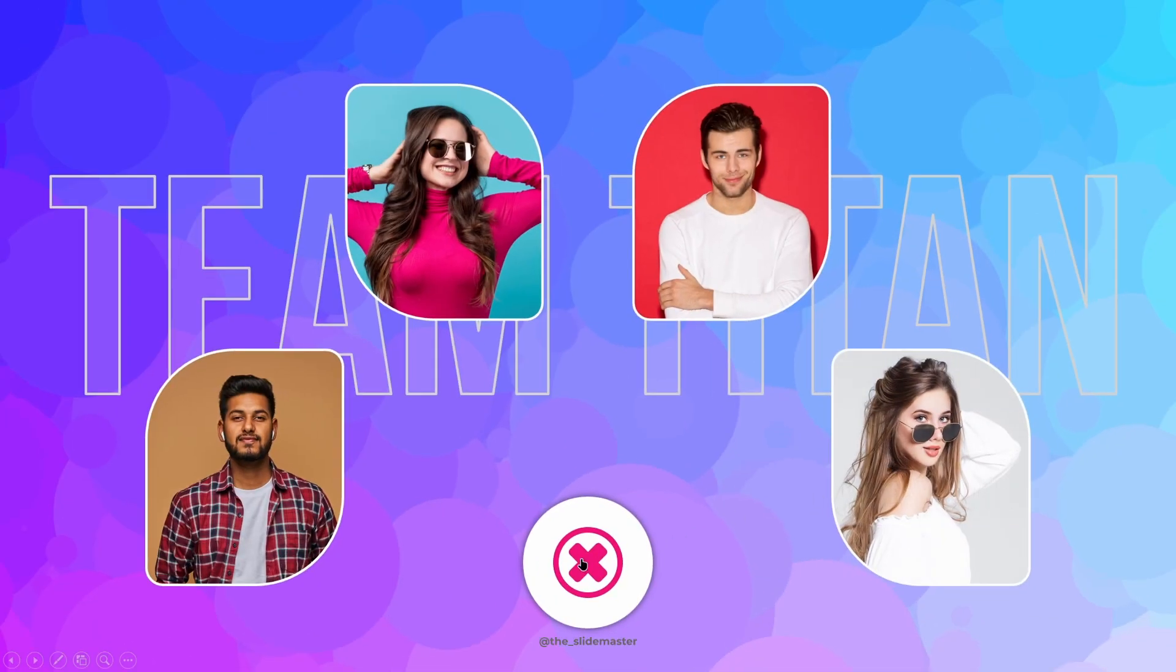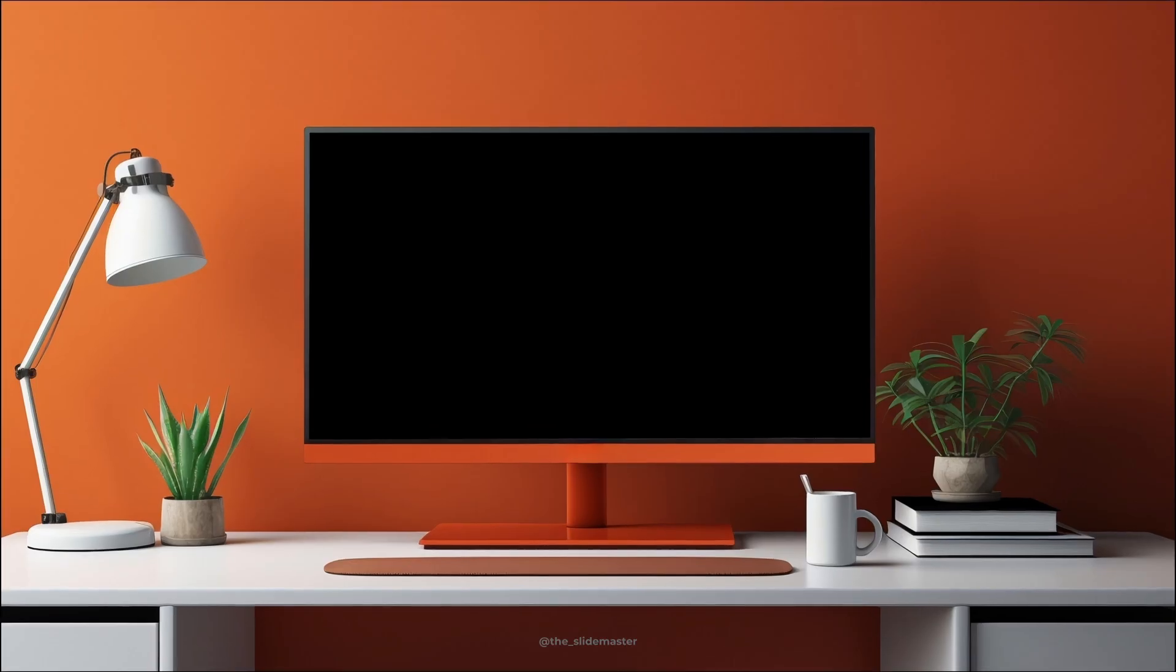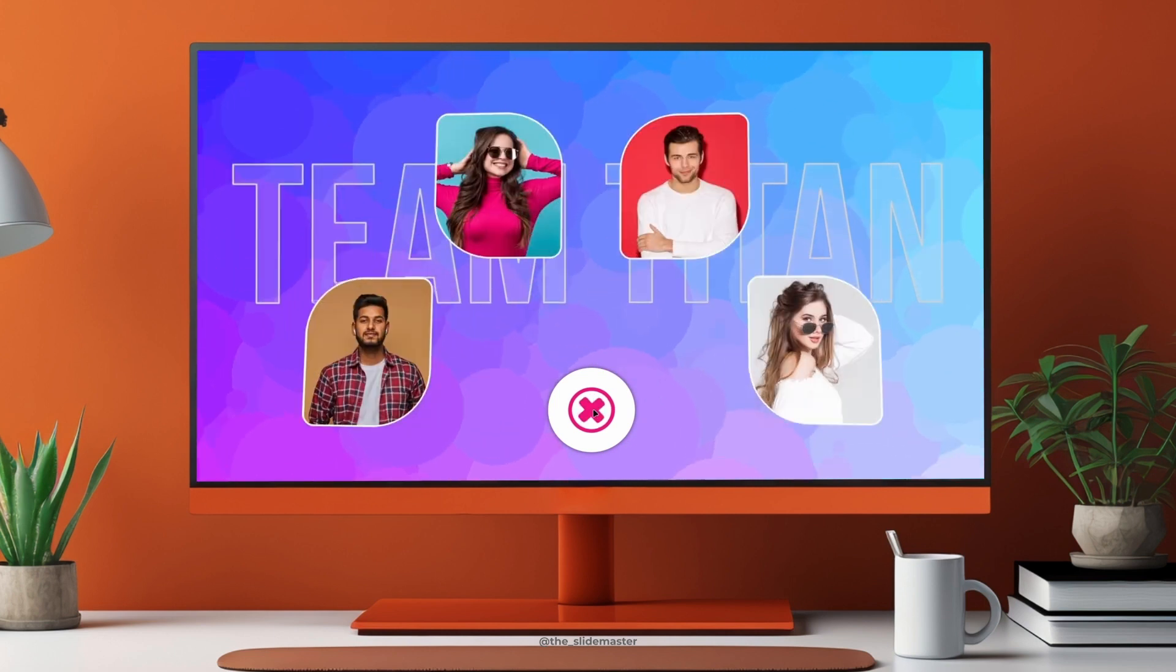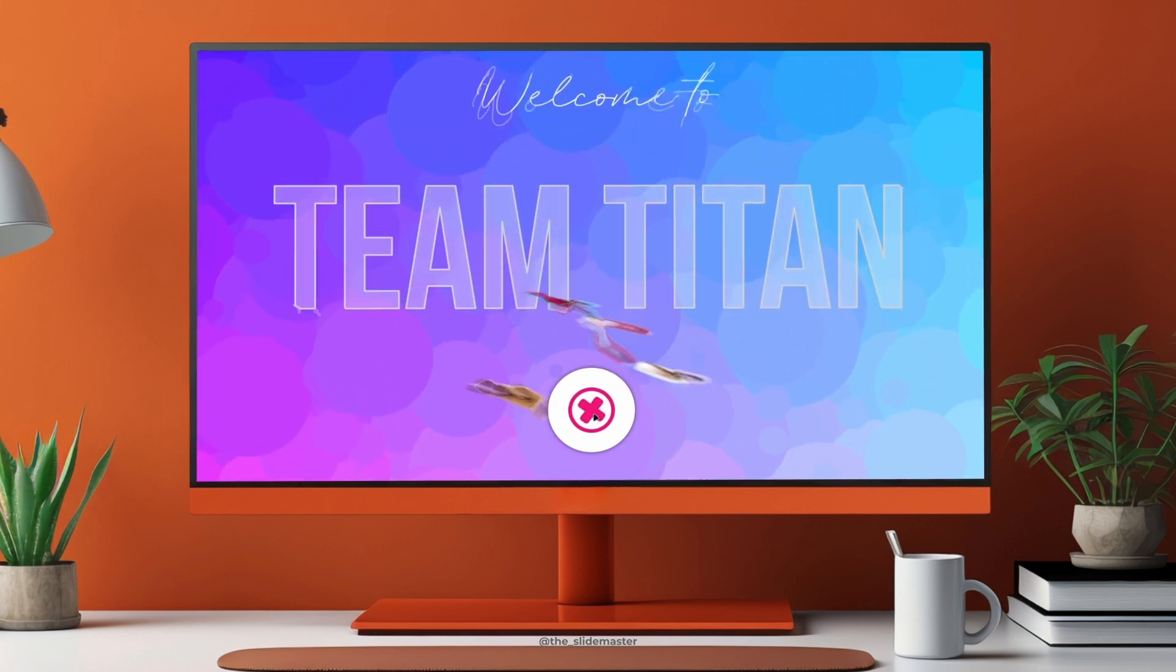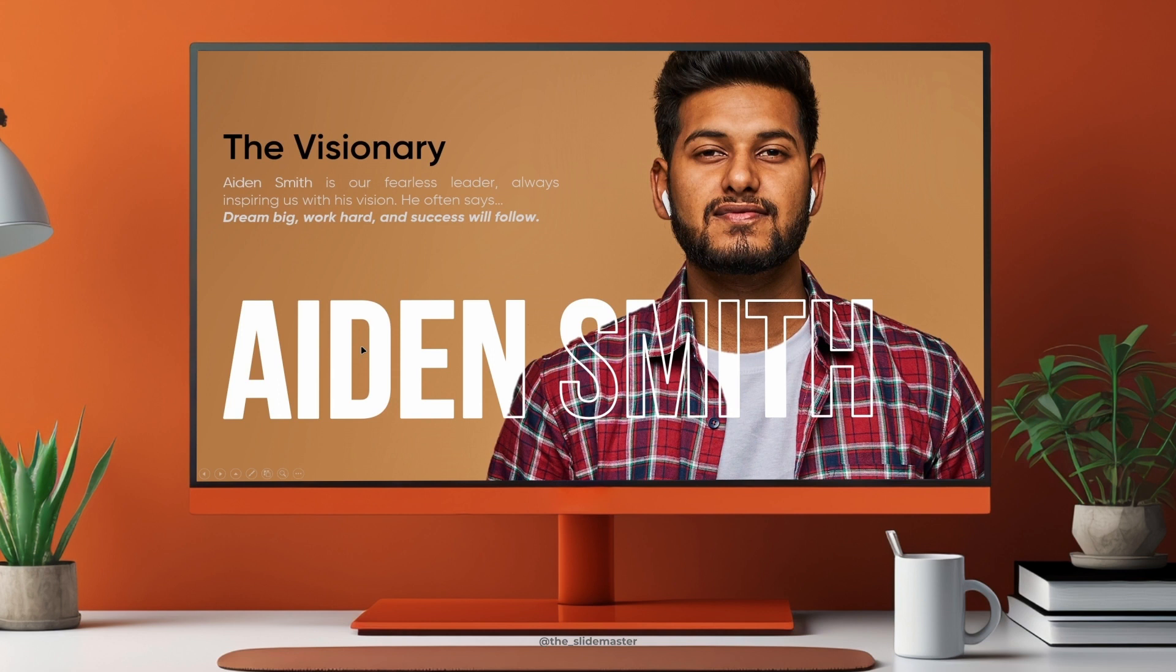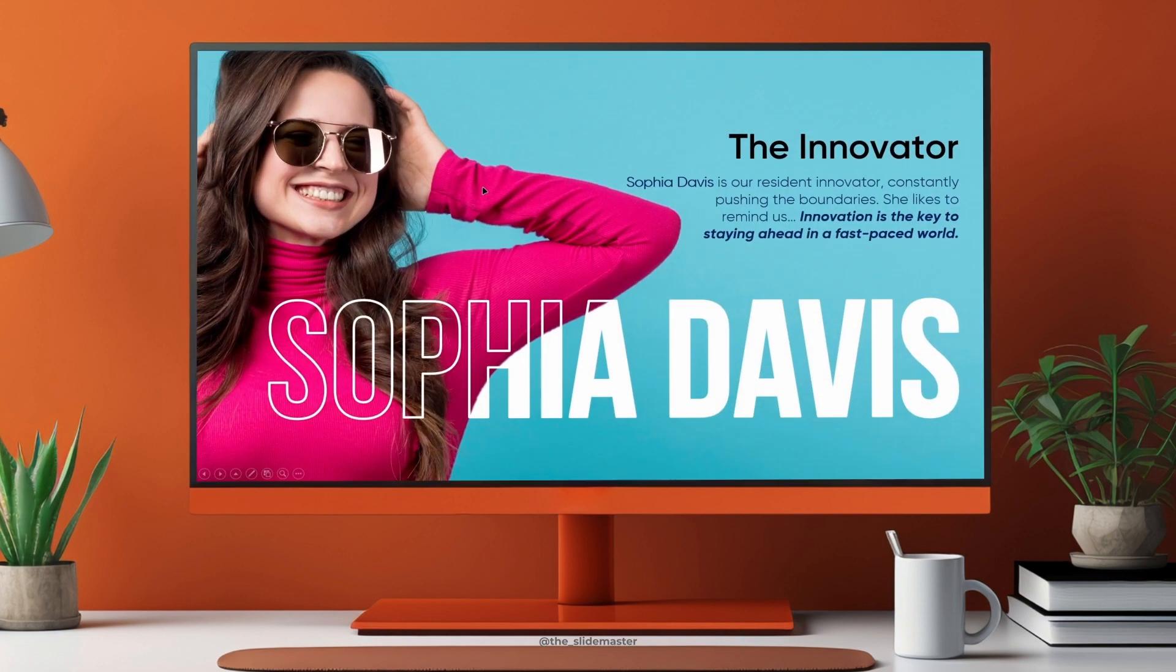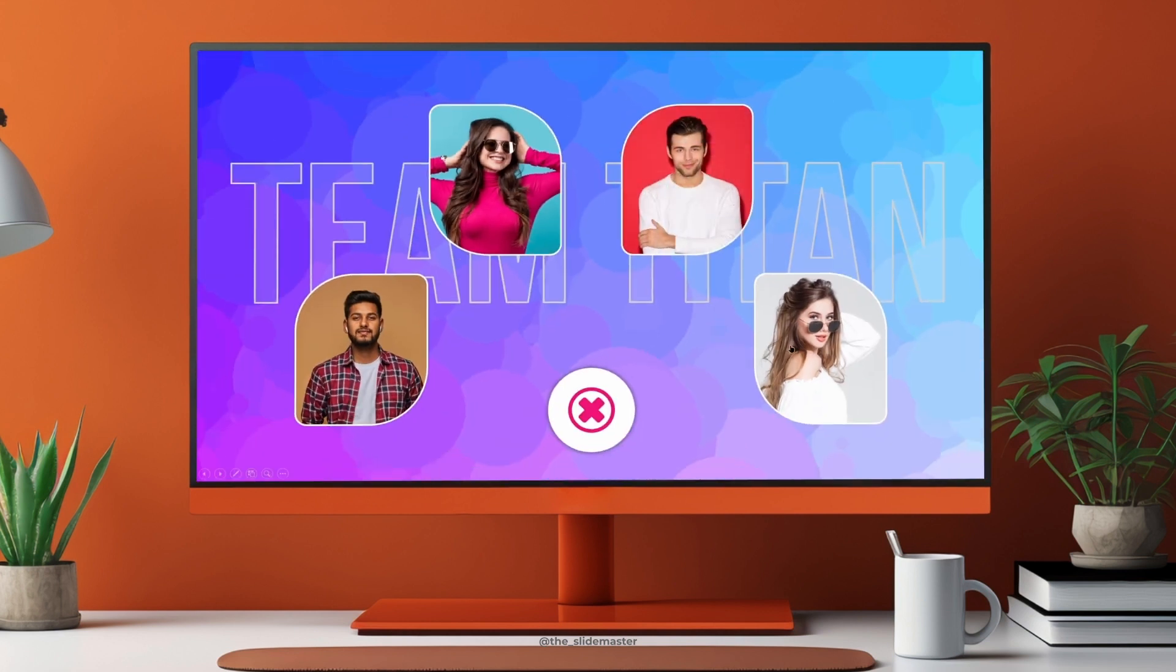Hope you can make your own using this tutorial. If you really like this video you will like this playlist as well. Do check it out. Give a thumbs up and subscribe to this channel. We will meet you in the next video. Until then, bye. Signing off. The Slide Master.